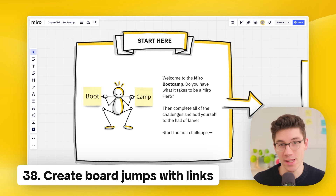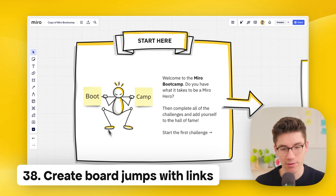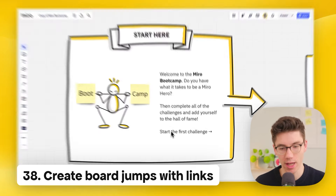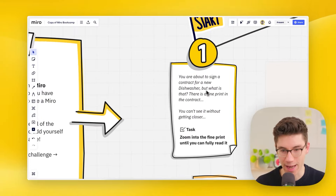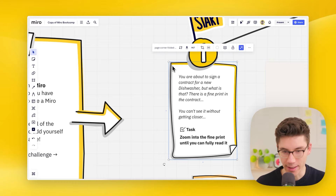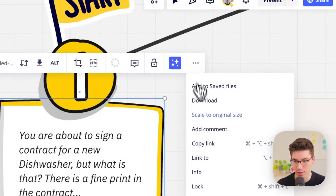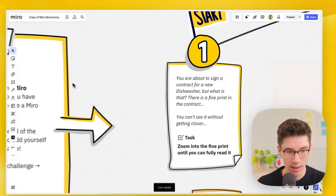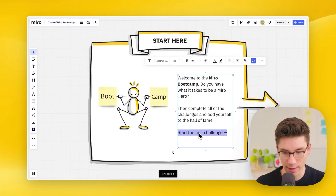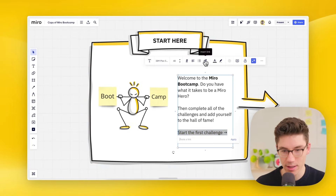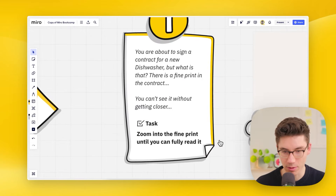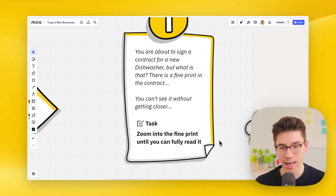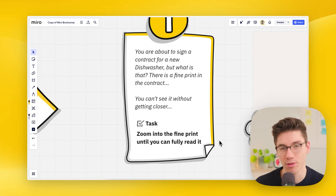Create board jumps using links — this one is super cool. Right-click an element and click 'copy link.' Then go to a text element, add a link, paste the copied link, and apply. Now when somebody clicks on that text, they'll be brought immediately to that part of the board, letting you guide people through different sections using these helpful links.